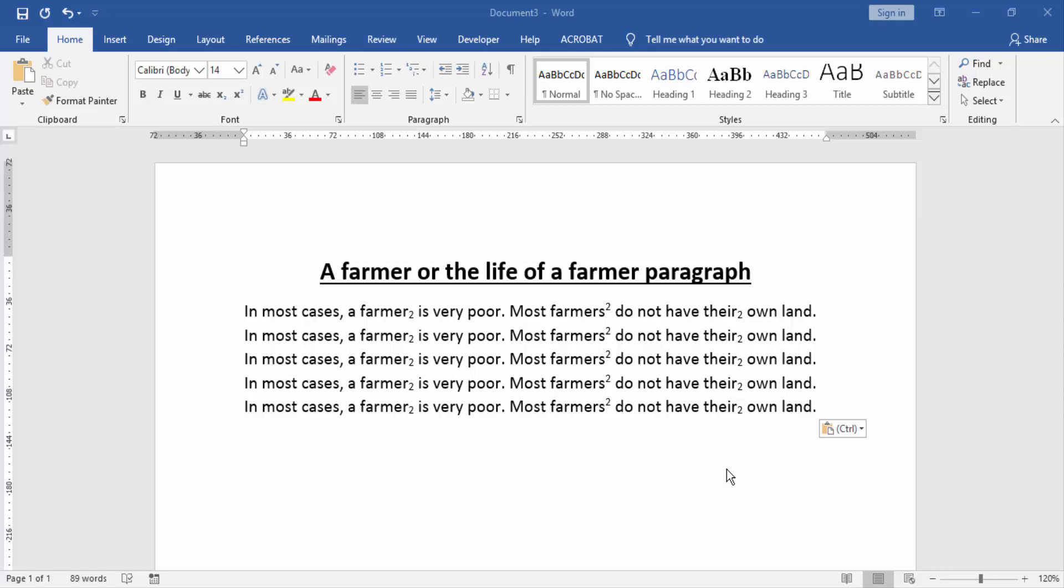Assalamualaikum hello friends, how are you? Welcome back to my another video. In this video I am going to show you how to find and replace subscript and superscript in Microsoft Word. Let's get started.